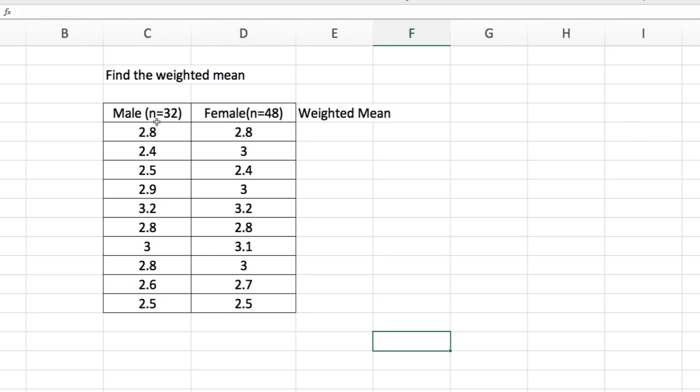Let's say you have male and there are 32 males with the following averages: 2.8, 2.4, 2.5, 2.9, 3.2, 2.83, 2.8, 2.6, and 2.5.